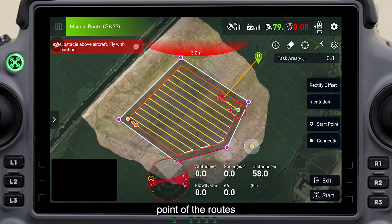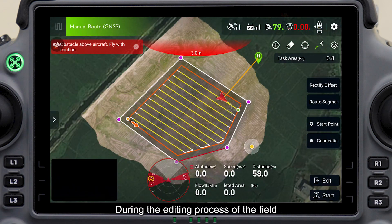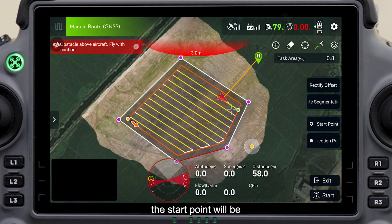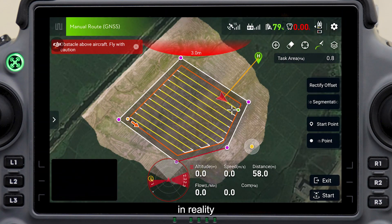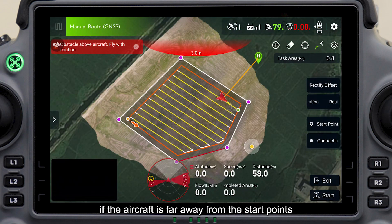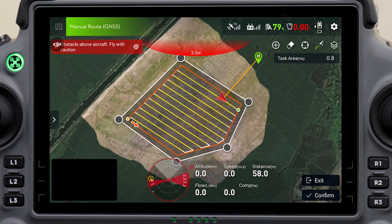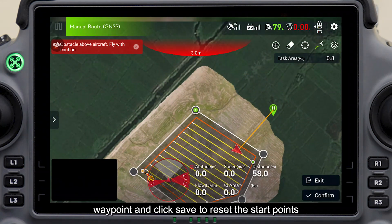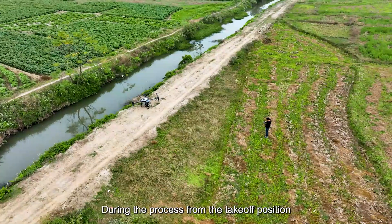The green point in the field represents the start point of the routes; the yellow point represents the end point. During the editing process, the start point will be firstly selected nearby the position of the agricultural drone in reality. If the aircraft is far away from the start points, reselect the start point position to facilitate the operation.